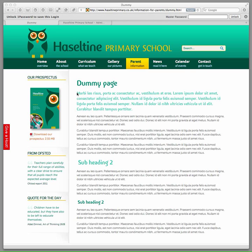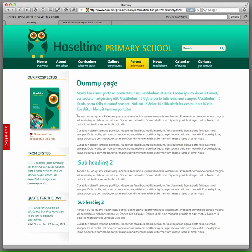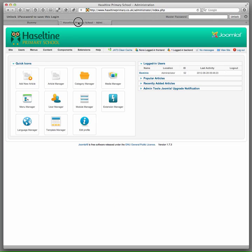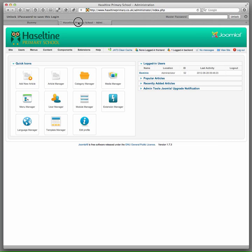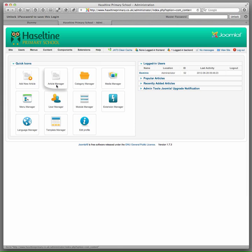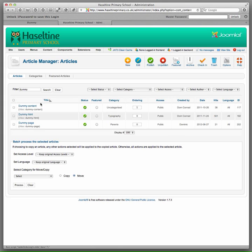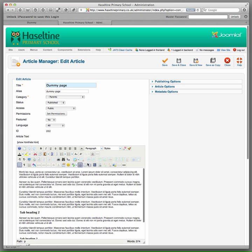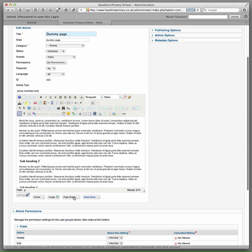This is the dummy page where we are going to insert our image, about here. Open another tab with the back end of the site and log in, then go to that article. Go to article management and there is our page, the dummy page. Select that or the article that you are working on.